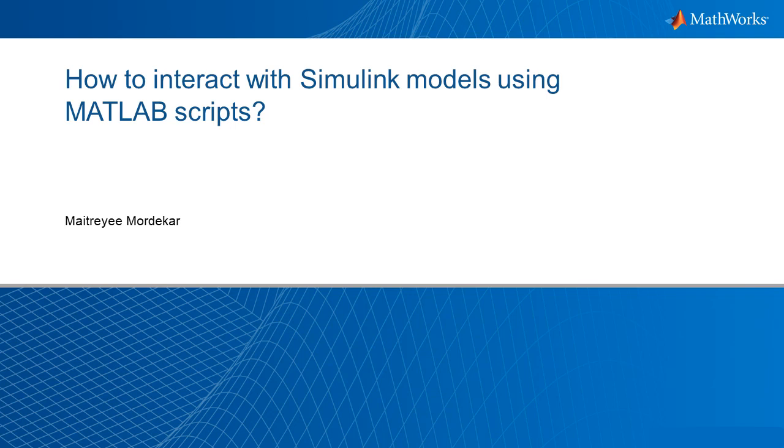How to interact with Simulink models from MATLAB scripts? This is a question that I would like to answer in this video but the first question is why do we need to do this when we have an easy and interactive way to create and edit Simulink models.